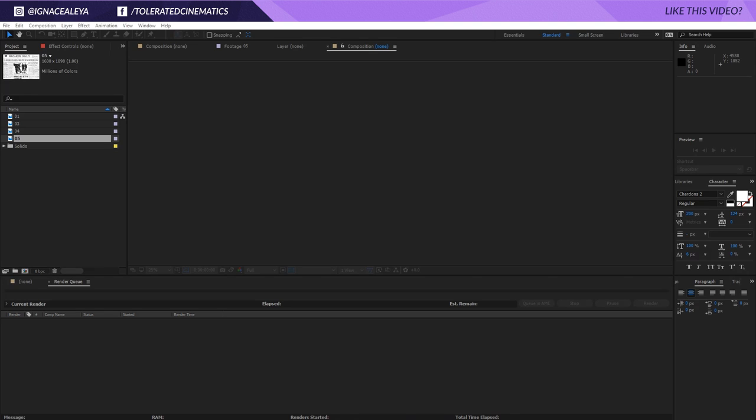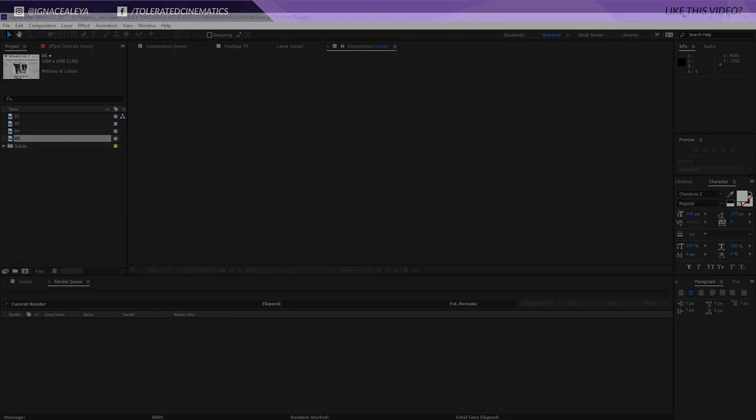Hello, I'm Ian Zalea from ToleratedCinematics.com and today we're going to see how to fly through some newspapers in Adobe After Effects just like this.